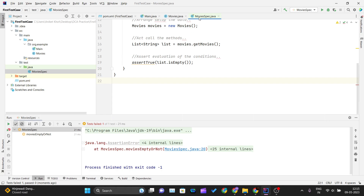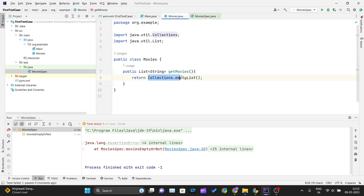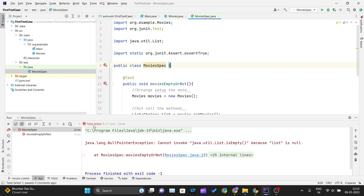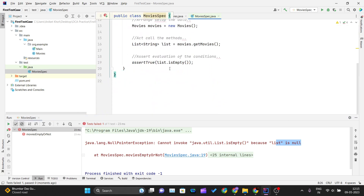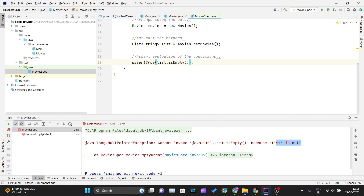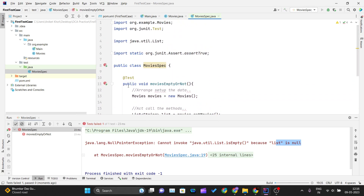One more thing: you can revert to assertTrue but return null from getMovies instead of an empty list. If you run MovieSpecs in that case, the test will also fail because the list is null and calling isEmpty() on null throws an error.